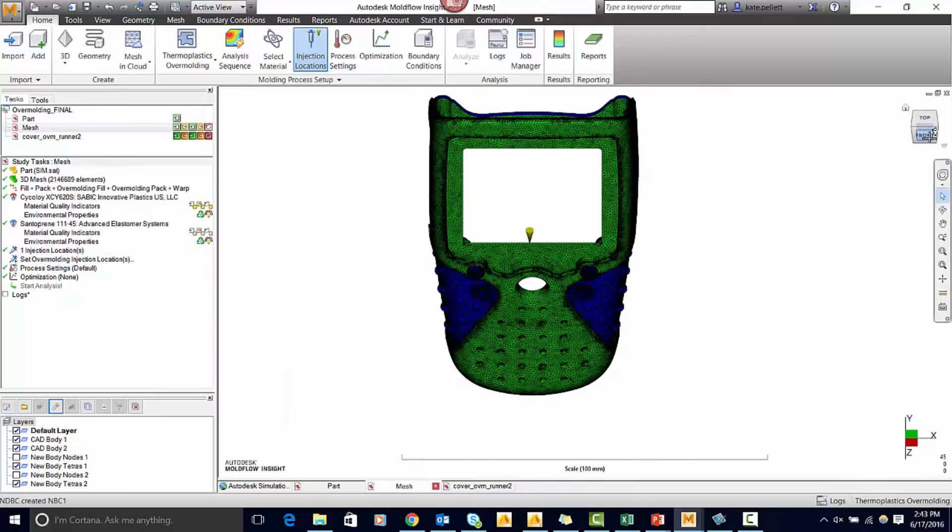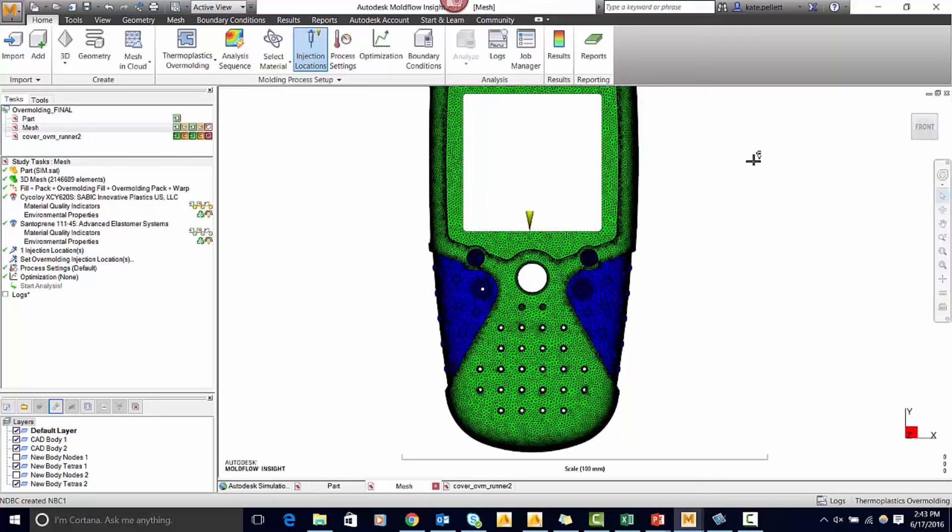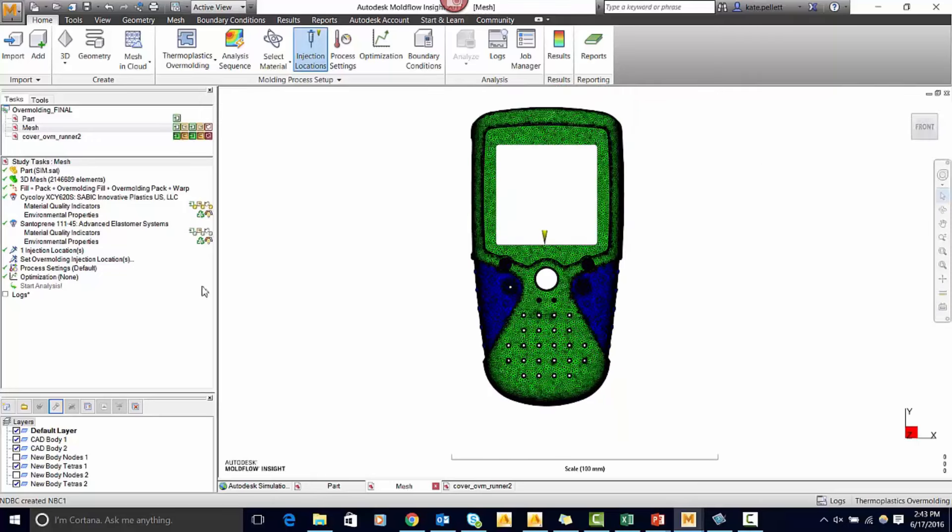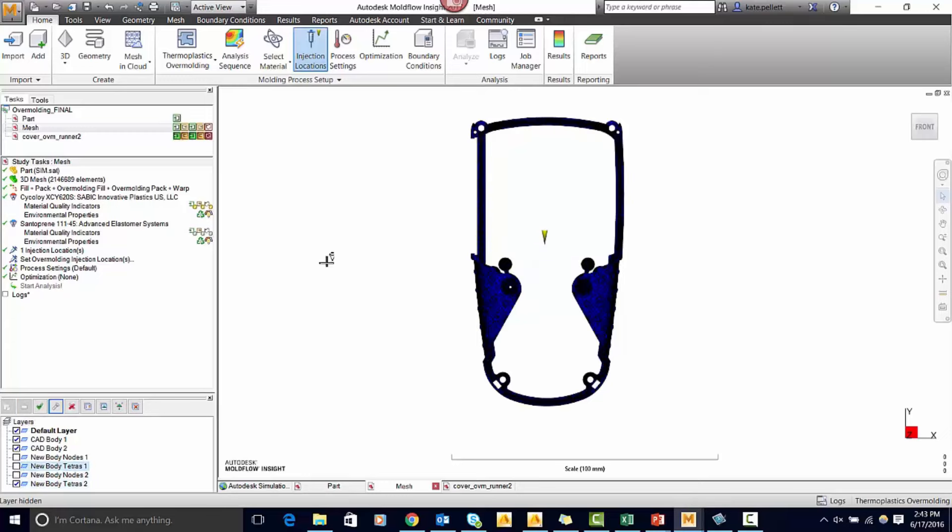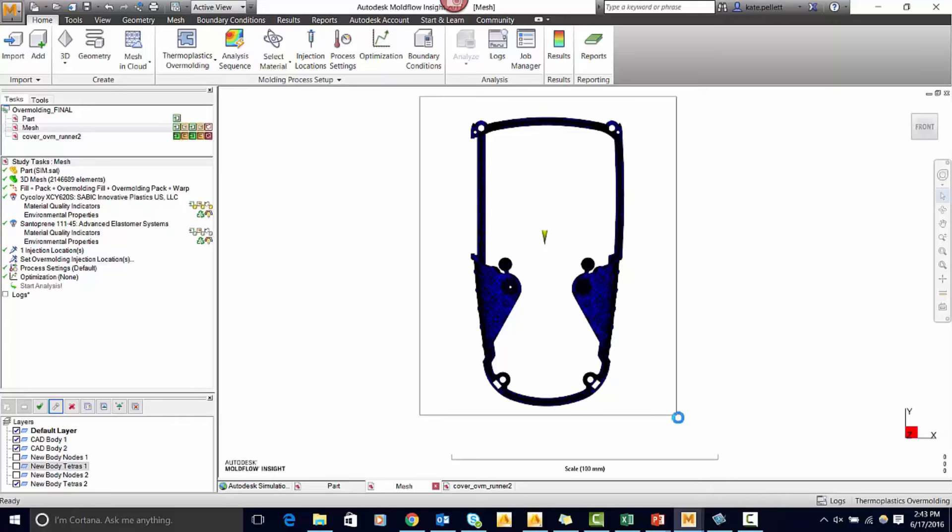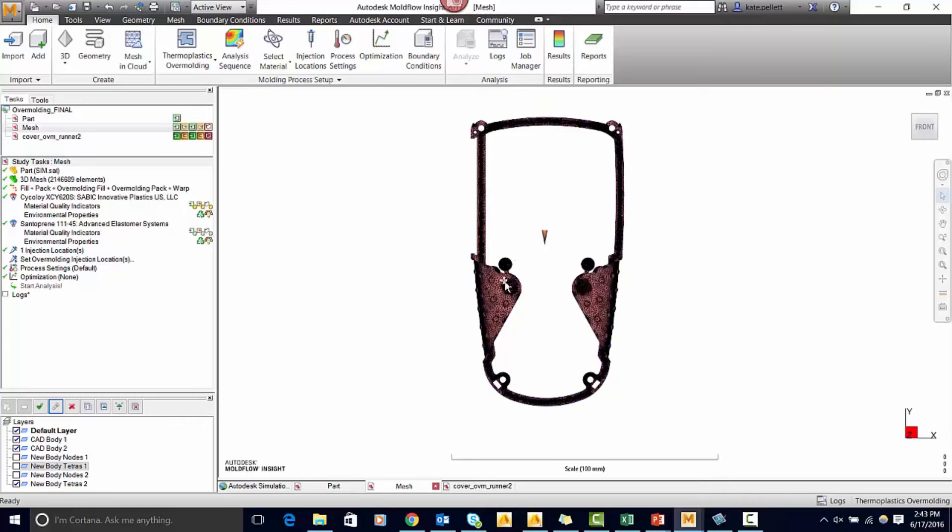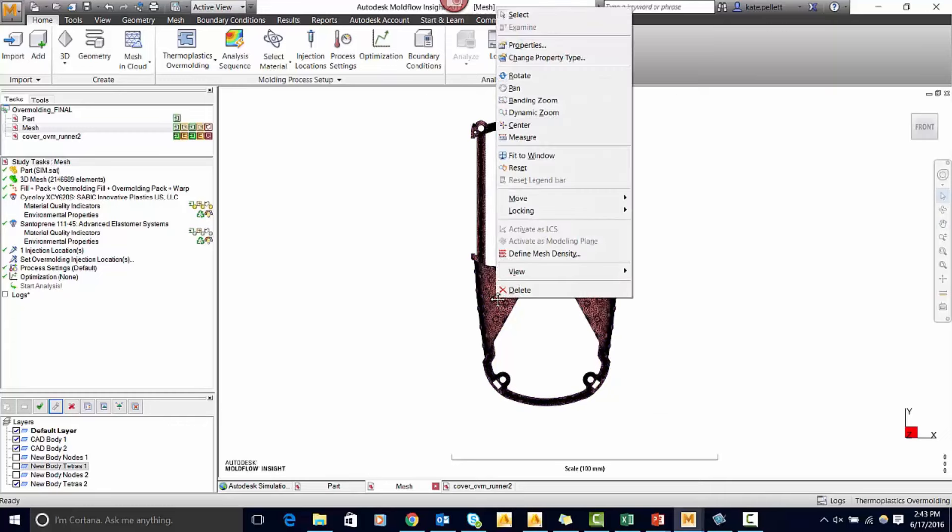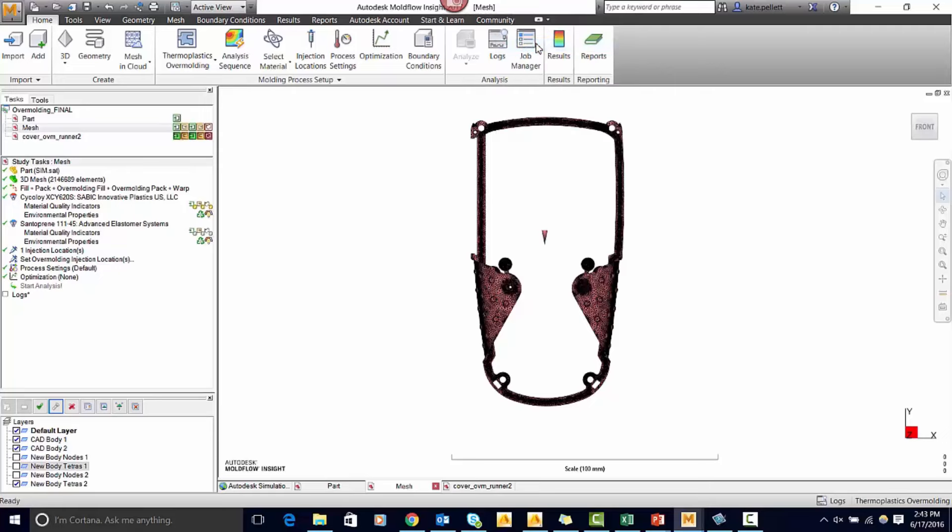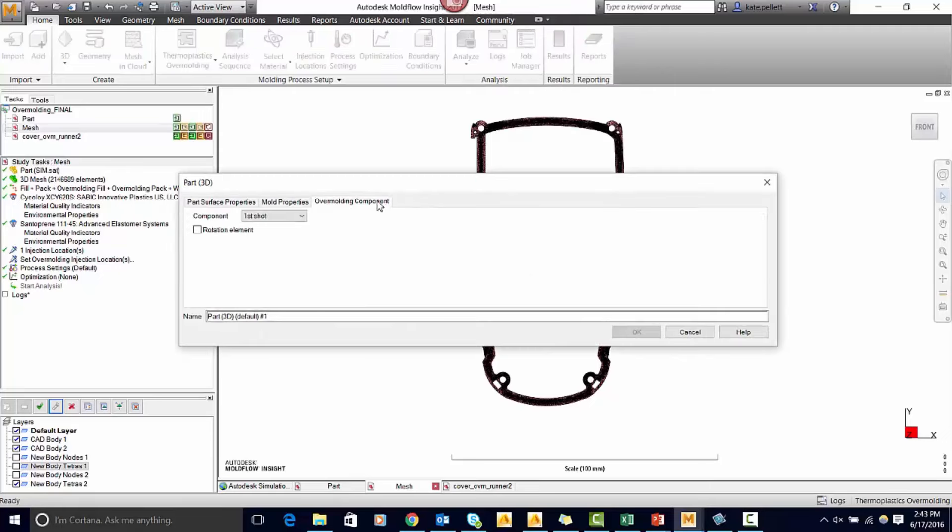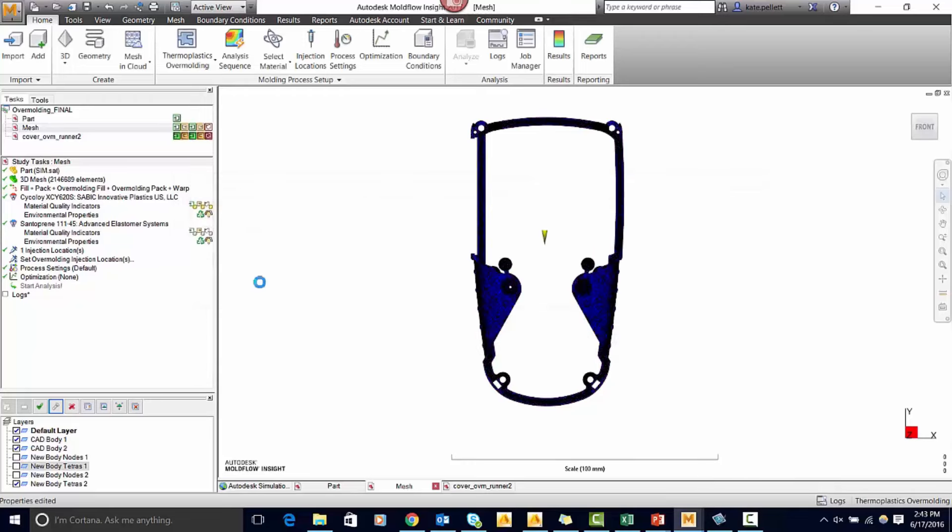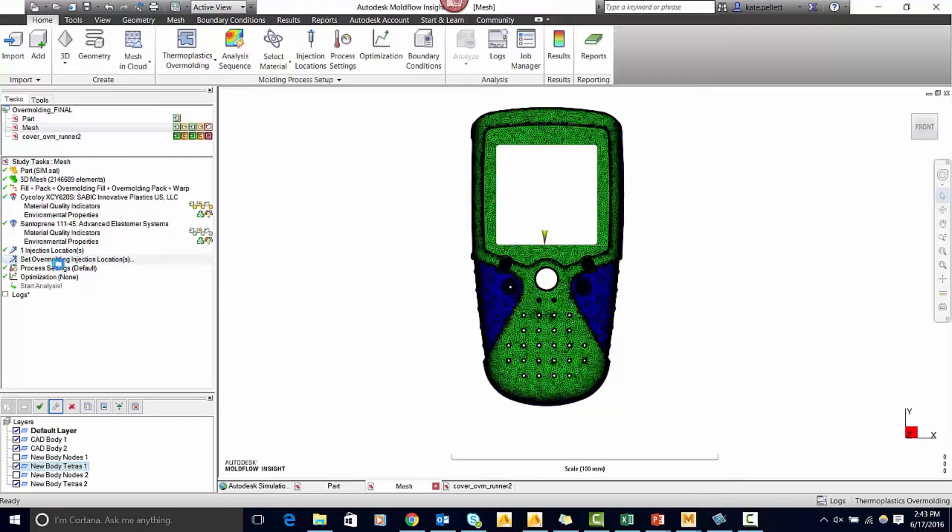Whenever you go to set the second shot you need to change it from a first shot to a second shot. In order to set it to the second shot go to the layers panel and change it so that you can only see the second shot. Highlight the whole CAD body, right-click, and select properties. If you go to the overmolding components tab you can change it from component one to second shot. Now you can set your overmolding injection location.